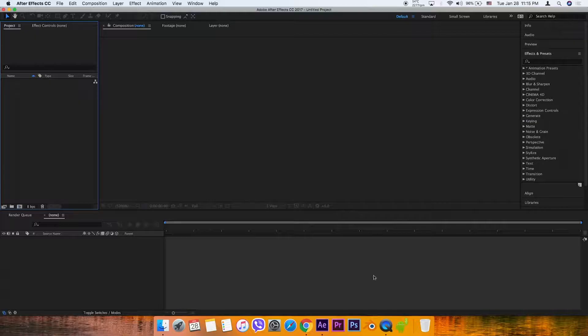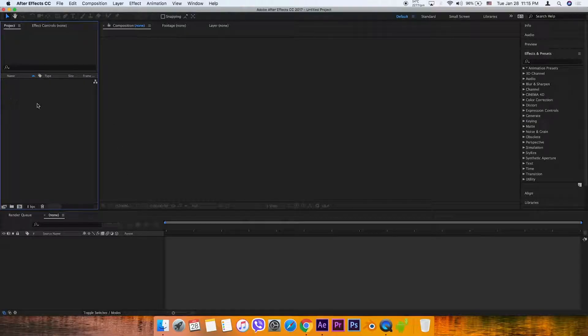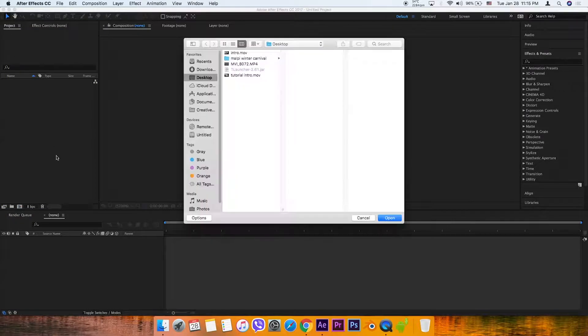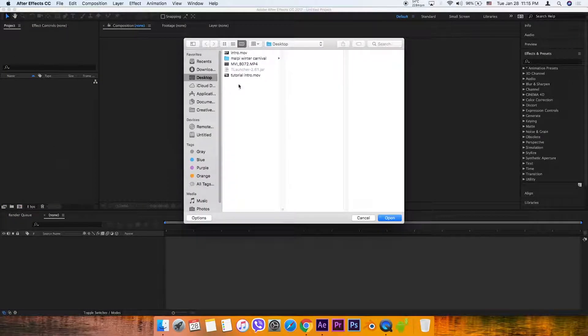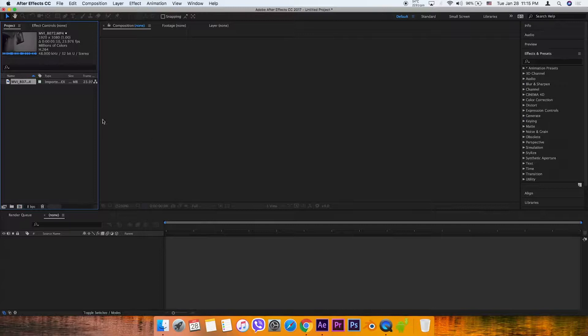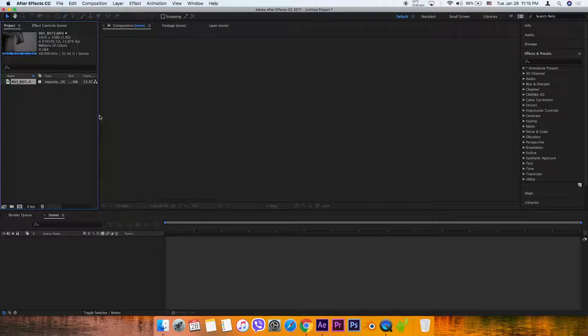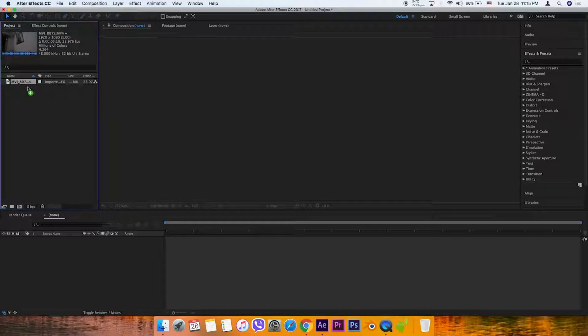In After Effects, this is the project panel. Double click to import the video file. This is the new composition.